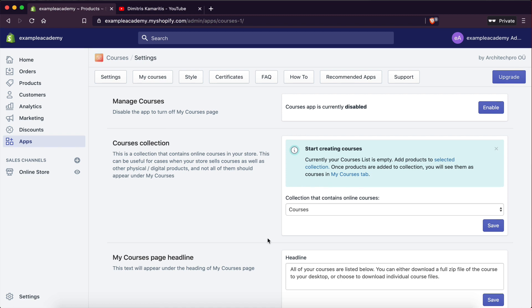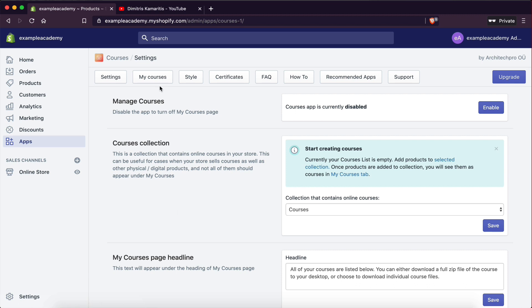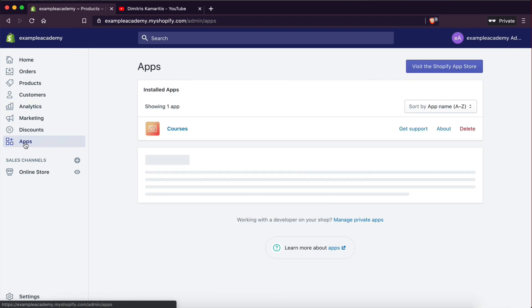Now, Shopify is a very popular e-commerce platform. However, until now, there hasn't been a good solution when it comes to selling digital products as well as online courses. However, I have now come across this app called Courses, and I'm going to show you how to install it.